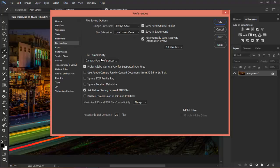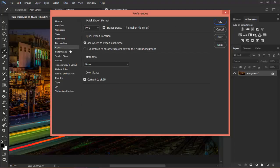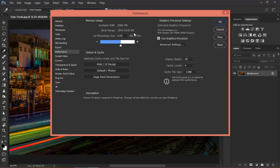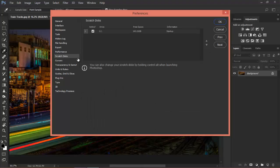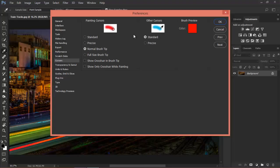File Handling — I like everything as it is, so I wouldn't touch anything at all. And now we have Export — I'll leave it as it is as well. Under Performance, I like to bring my memory usage to 80%, just because I'm using an 8GB RAM computer and I want to make the most of the RAM I've got while using Photoshop. Also for scratch disks, in my case I still haven't connected my second hard drive, so I'm going to leave it as it is for now.